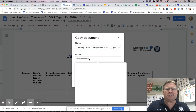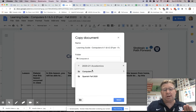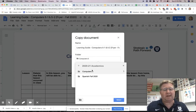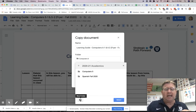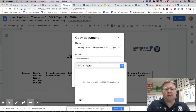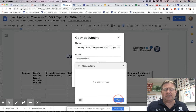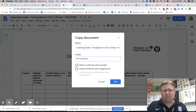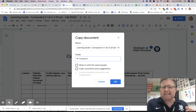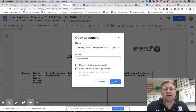I'm going to change the location. Instead of having it in Computers 5, I've made a folder in Google Drive for my 2020-21 academics — so all of my class stuff for what I'm teaching, I'm going to put in here. I'm going to create a new folder right now that I'll call Computer 6, and that's where I'm going to put my learning guide. This is immaterial for my parents and students who are going to see this, but for me I think it's important to try to be organized.